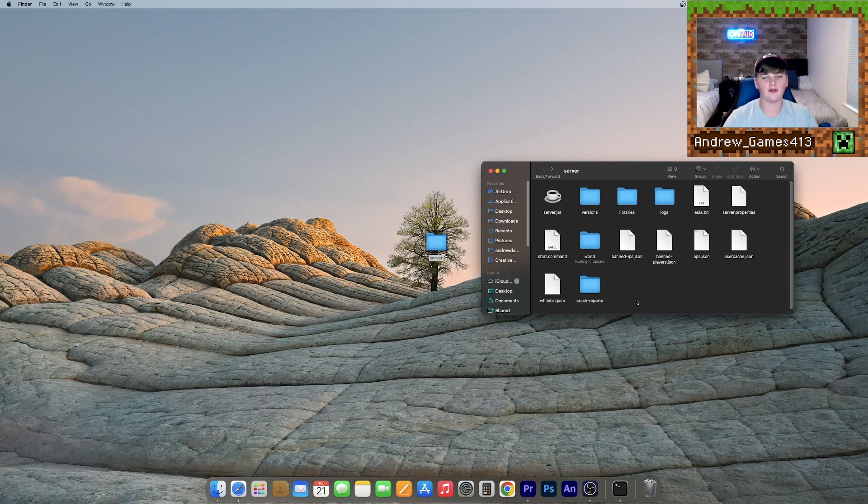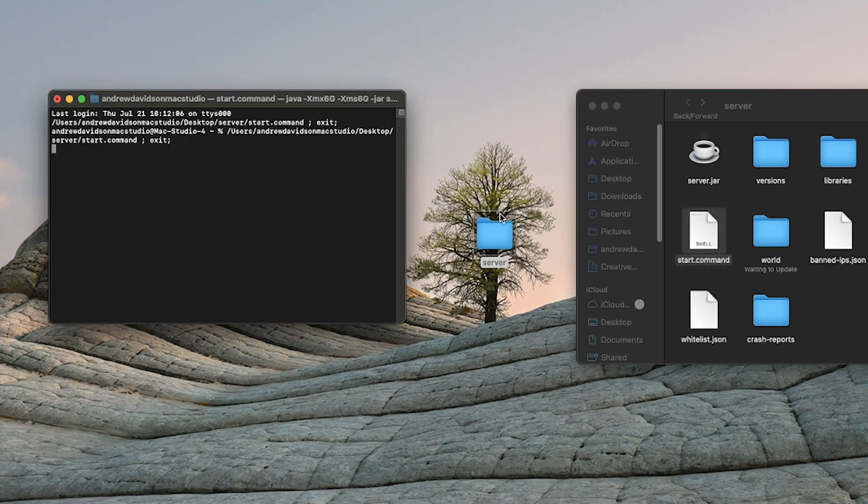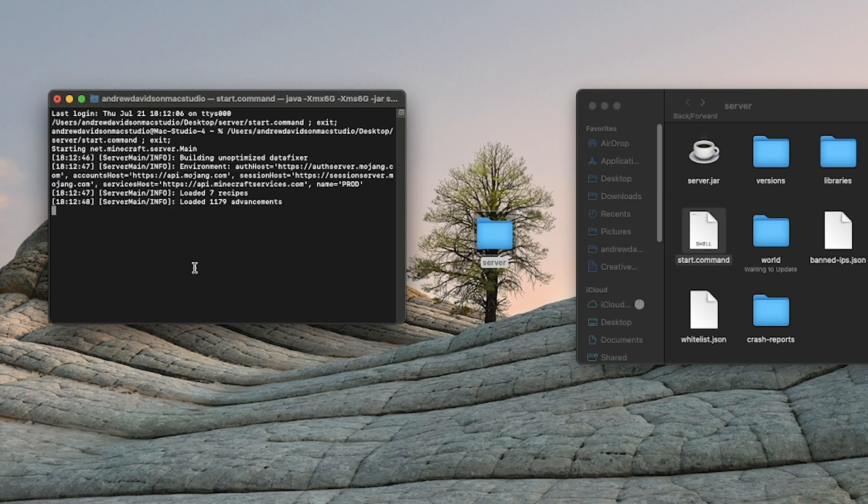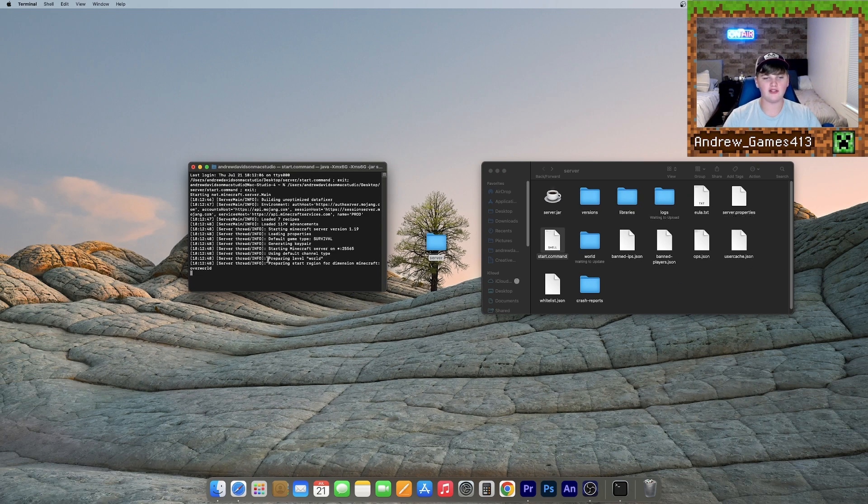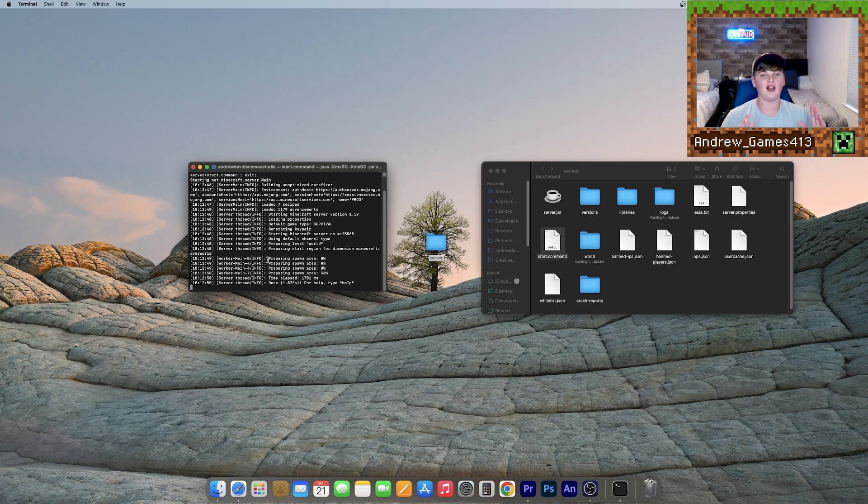And to reopen your server, all you need to do is double click the start.command file. And it'll open up this terminal window and it'll start loading your world. And once it's done, that means your server is back online and you can go join it.